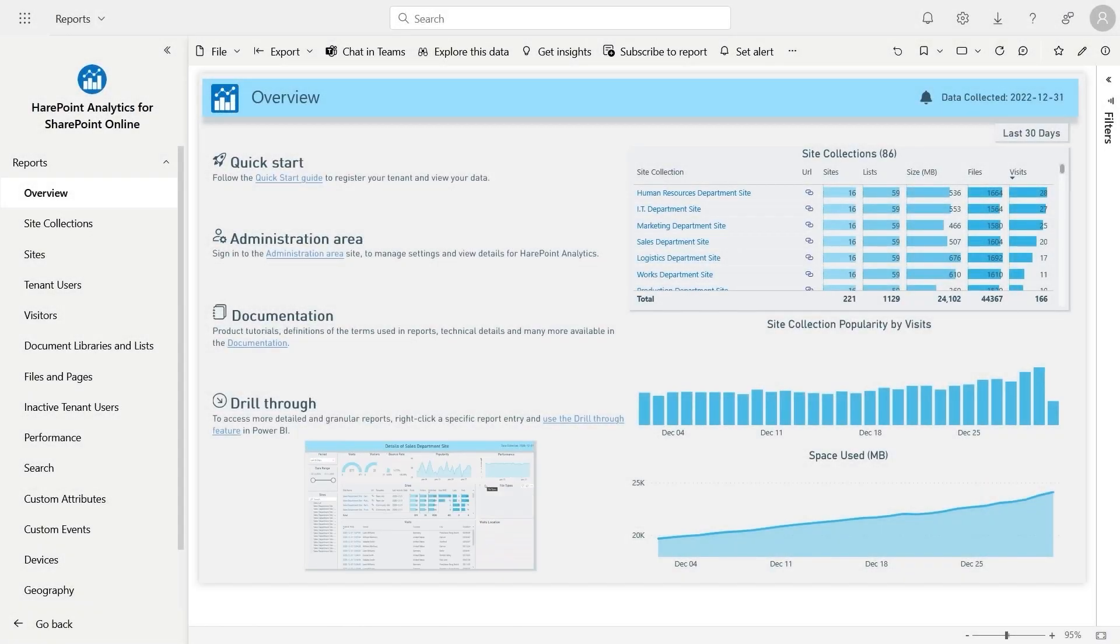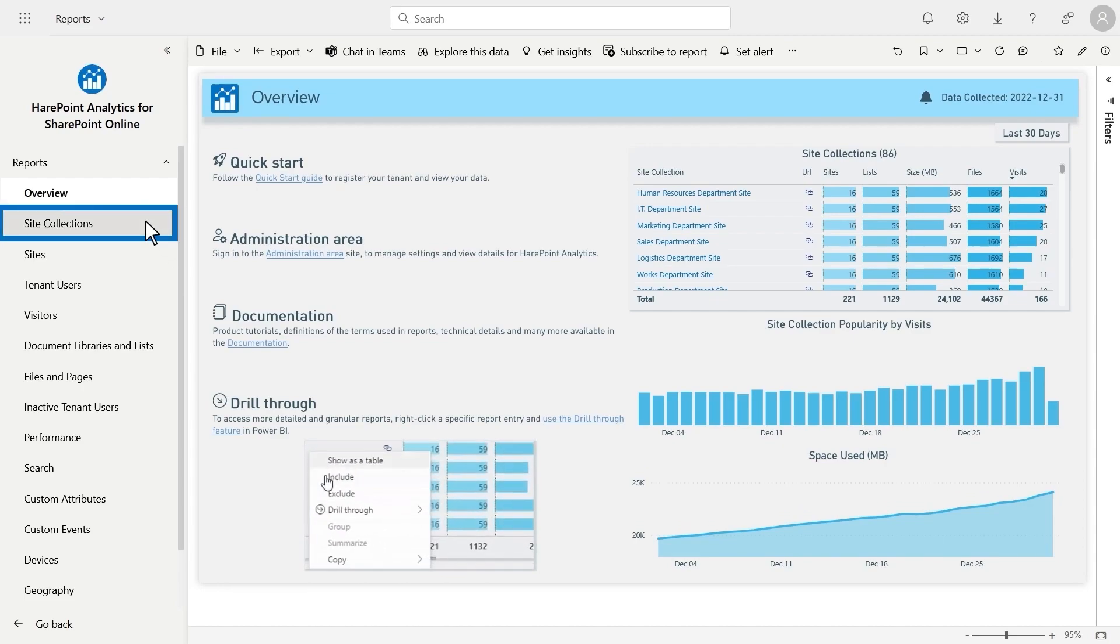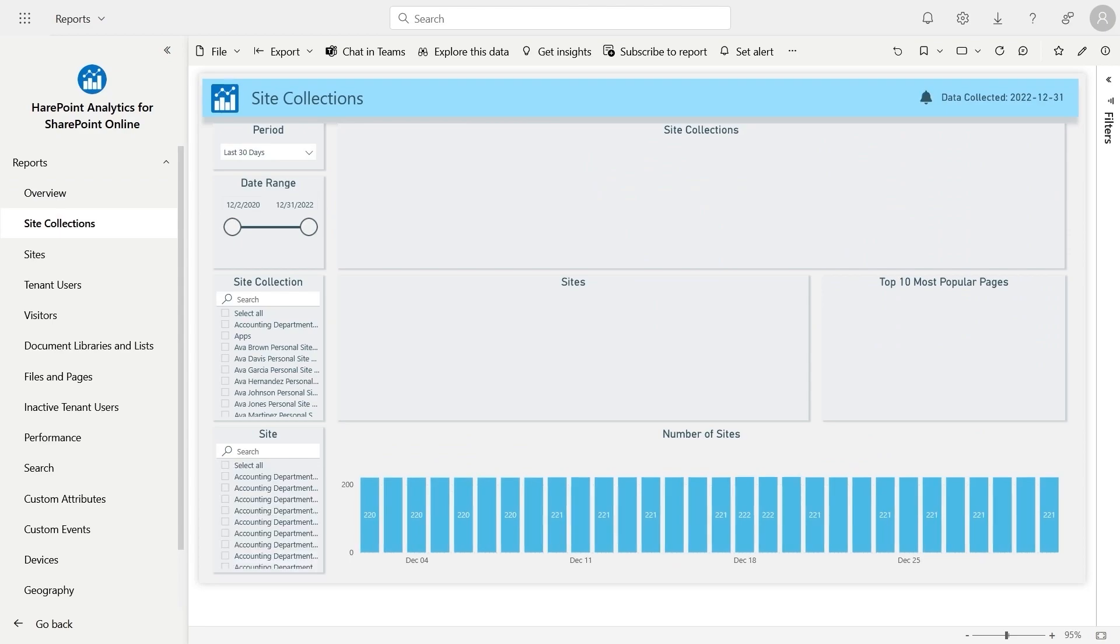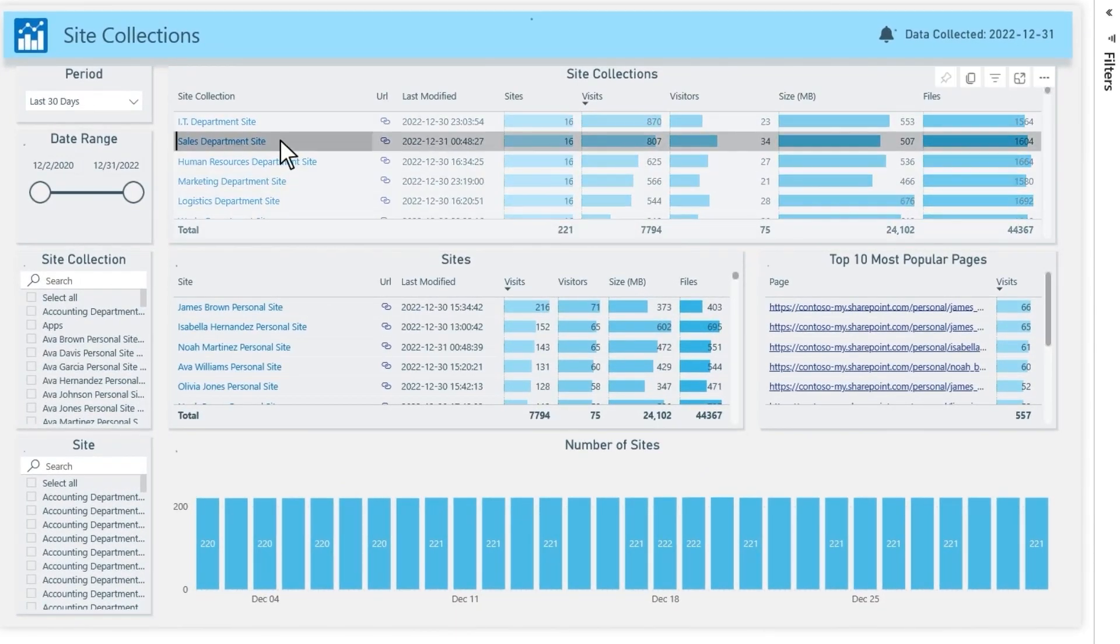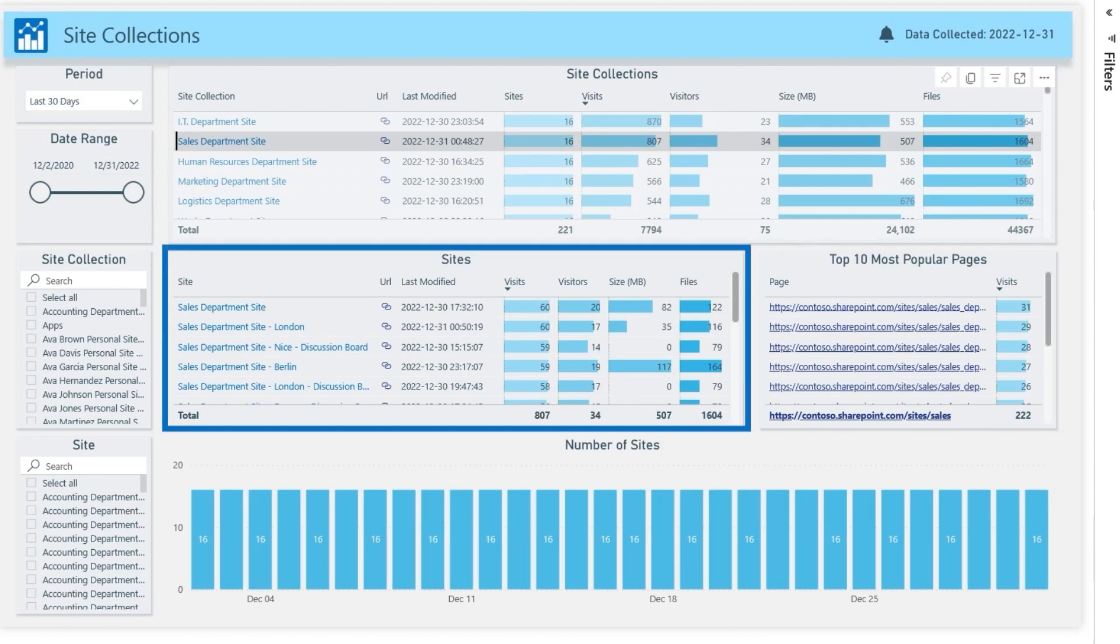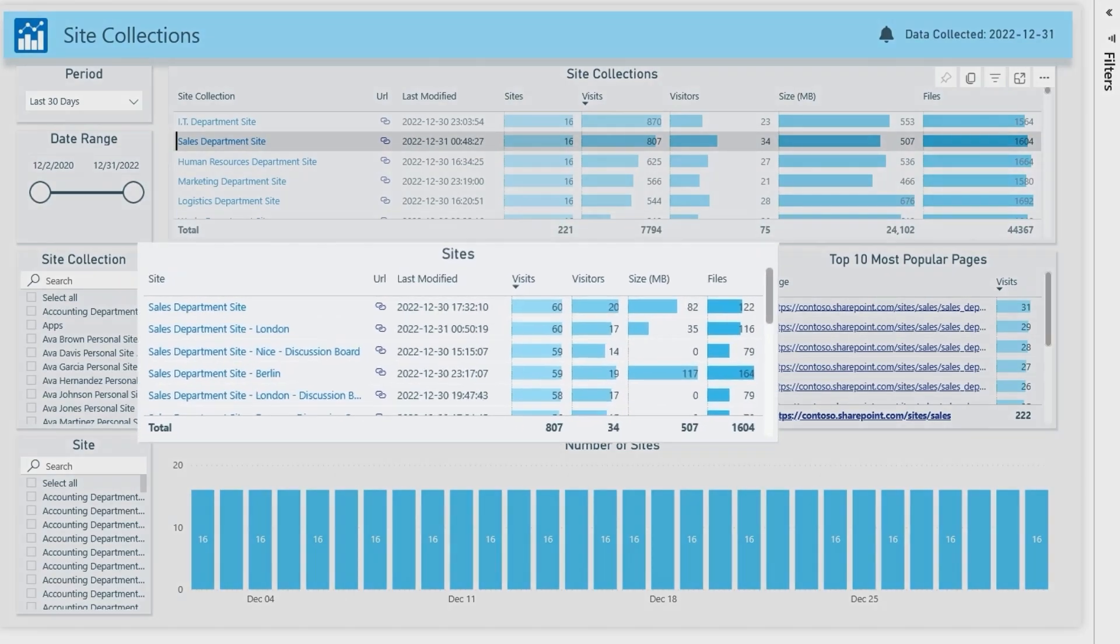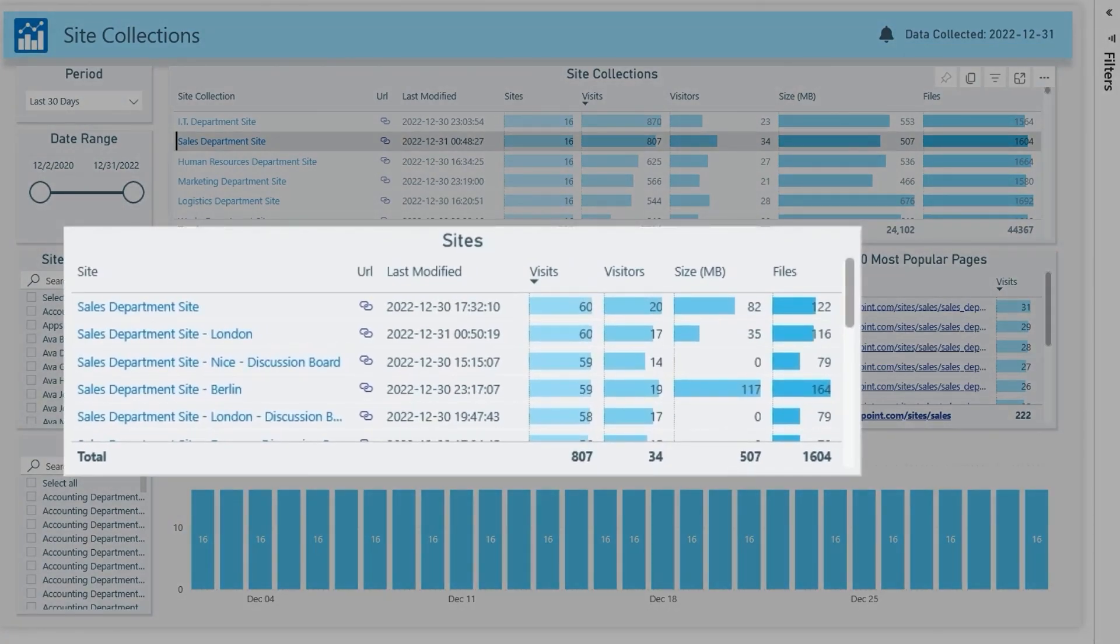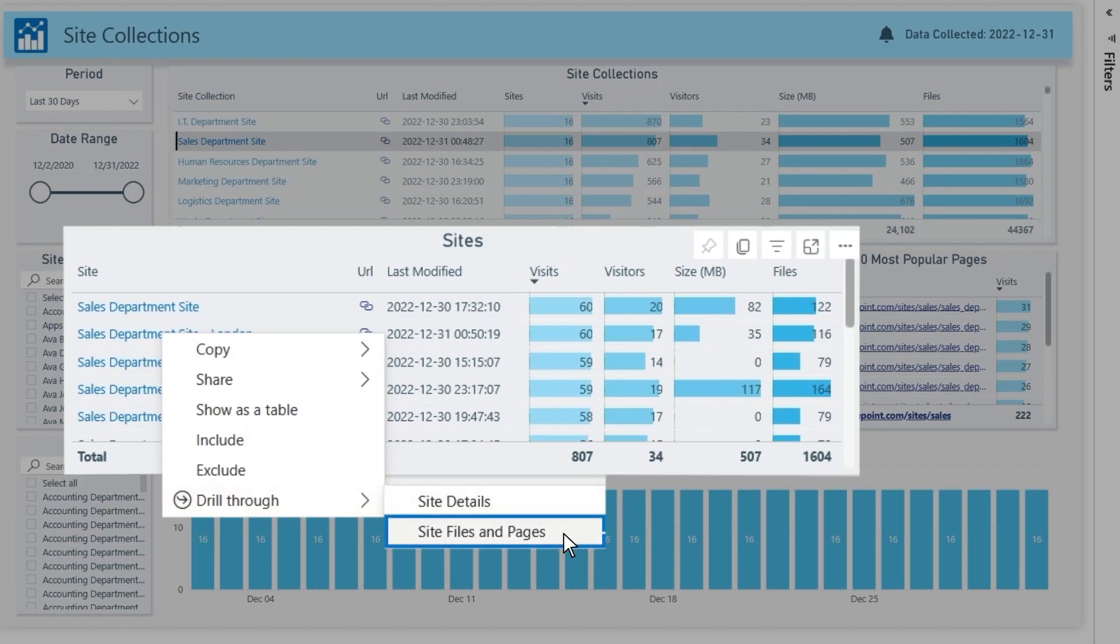Popular documents and pages are usually viewed in the context of the relevant site or site collection. Let's open the site collections report where we can see a list of them and their popularity. If we select a specific collection, the usage data for the subsites will be filtered below. To see detailed data about a specific site, right-click on it and use the drill through option to navigate to the site files and pages report.